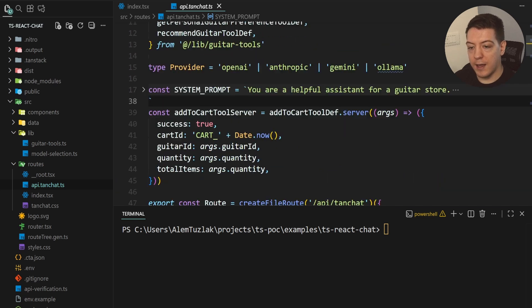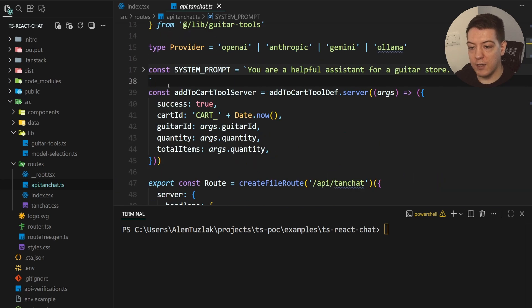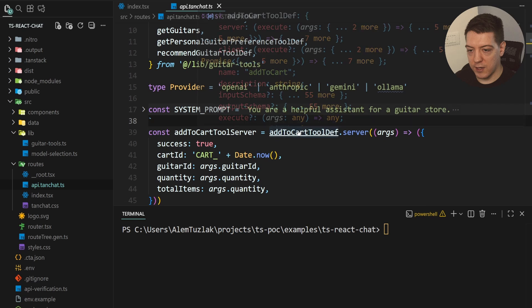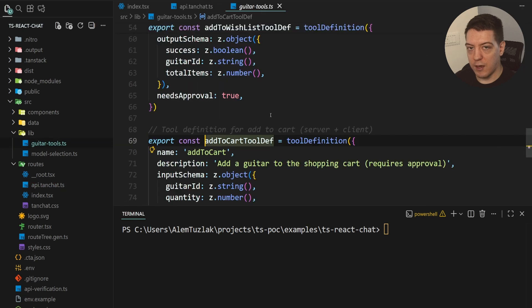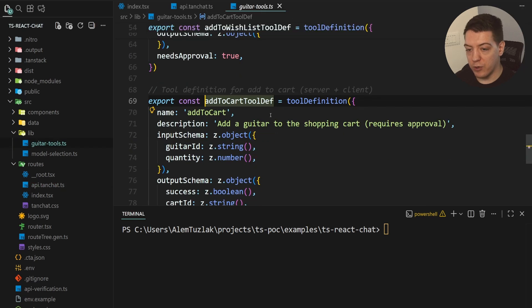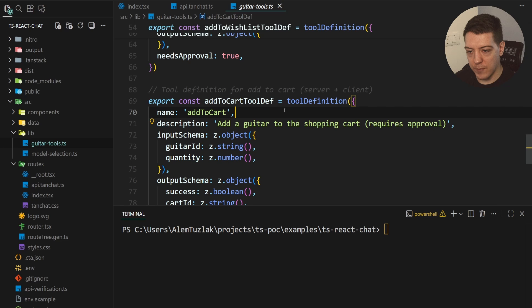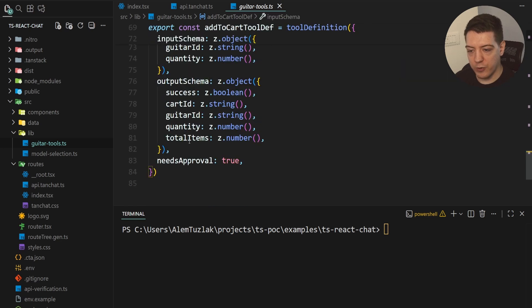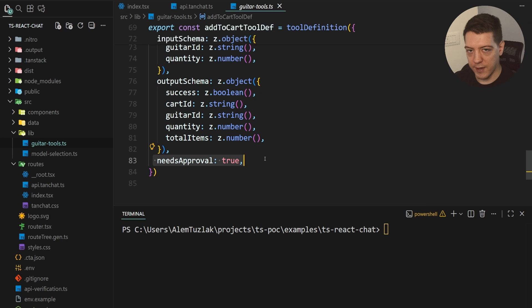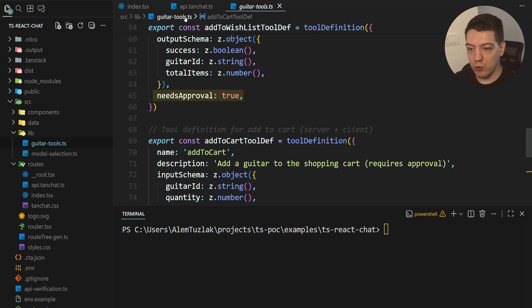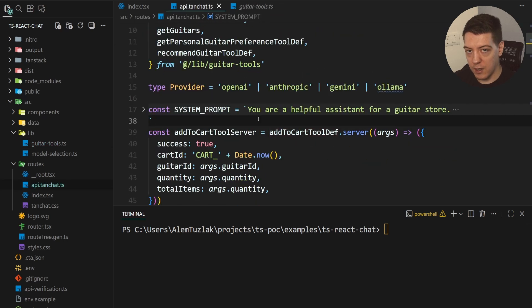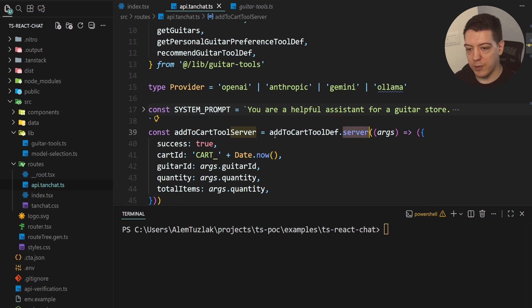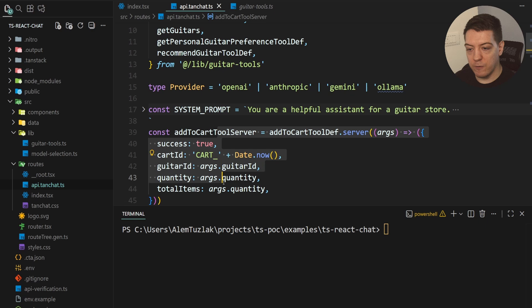So, this tells the LLM how it should act. And then we have the actual definitions of what the tools should do on the server. So, how we do tools is really important. And why it's important is because we actually first tell you to define the tool. So, you basically say the name, the description, the input, and the output schema if it needs approval and stuff like that.